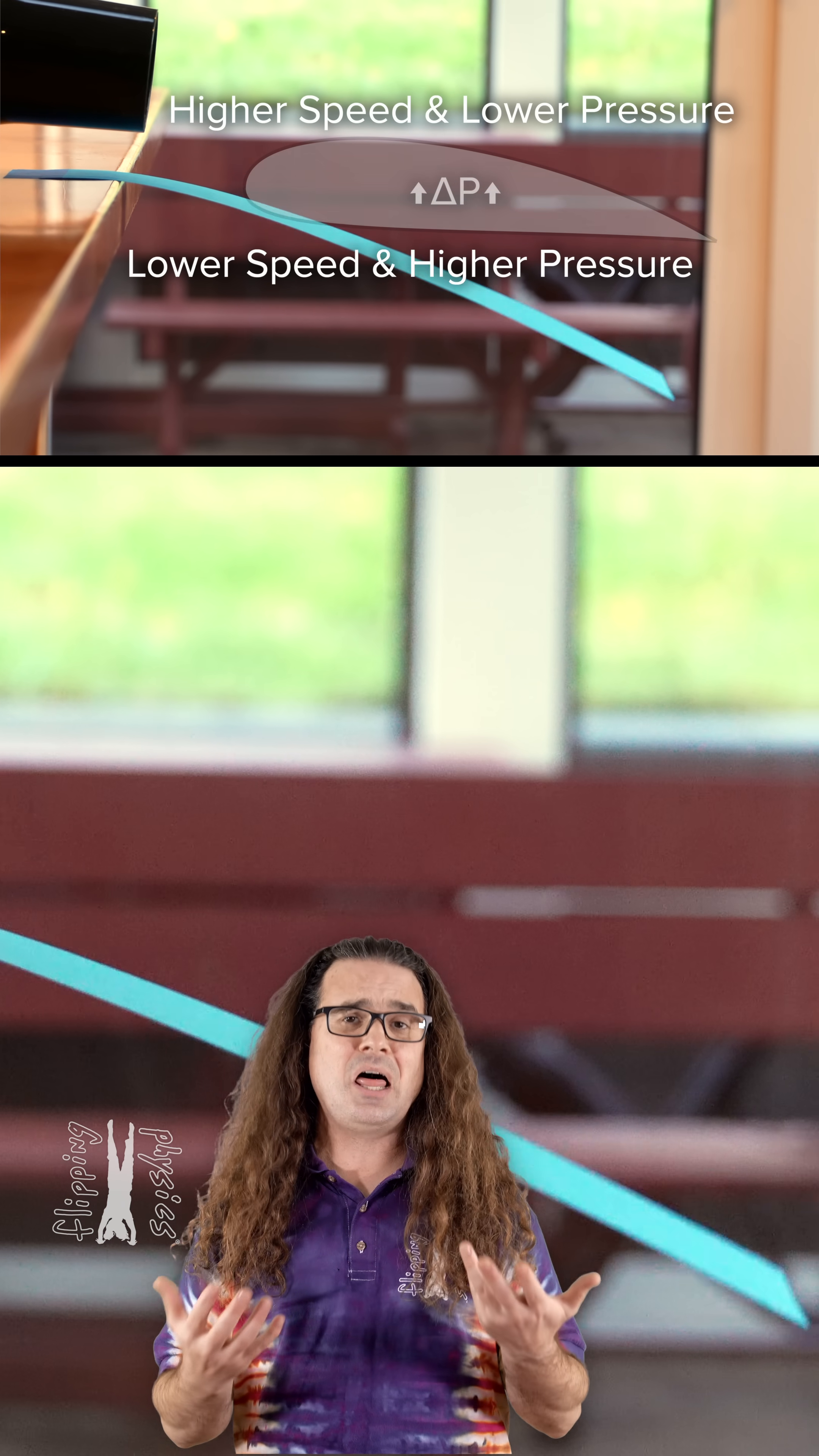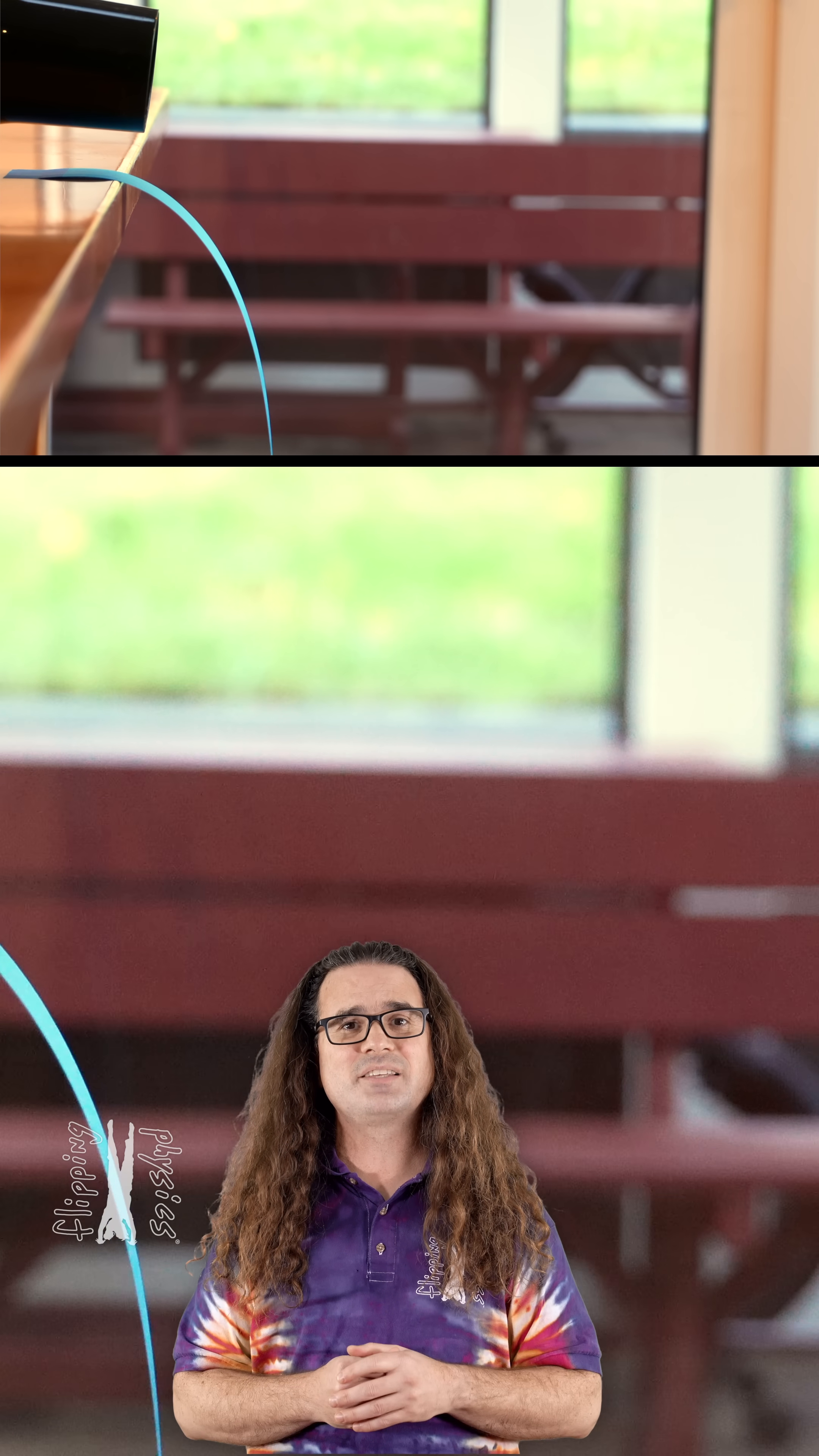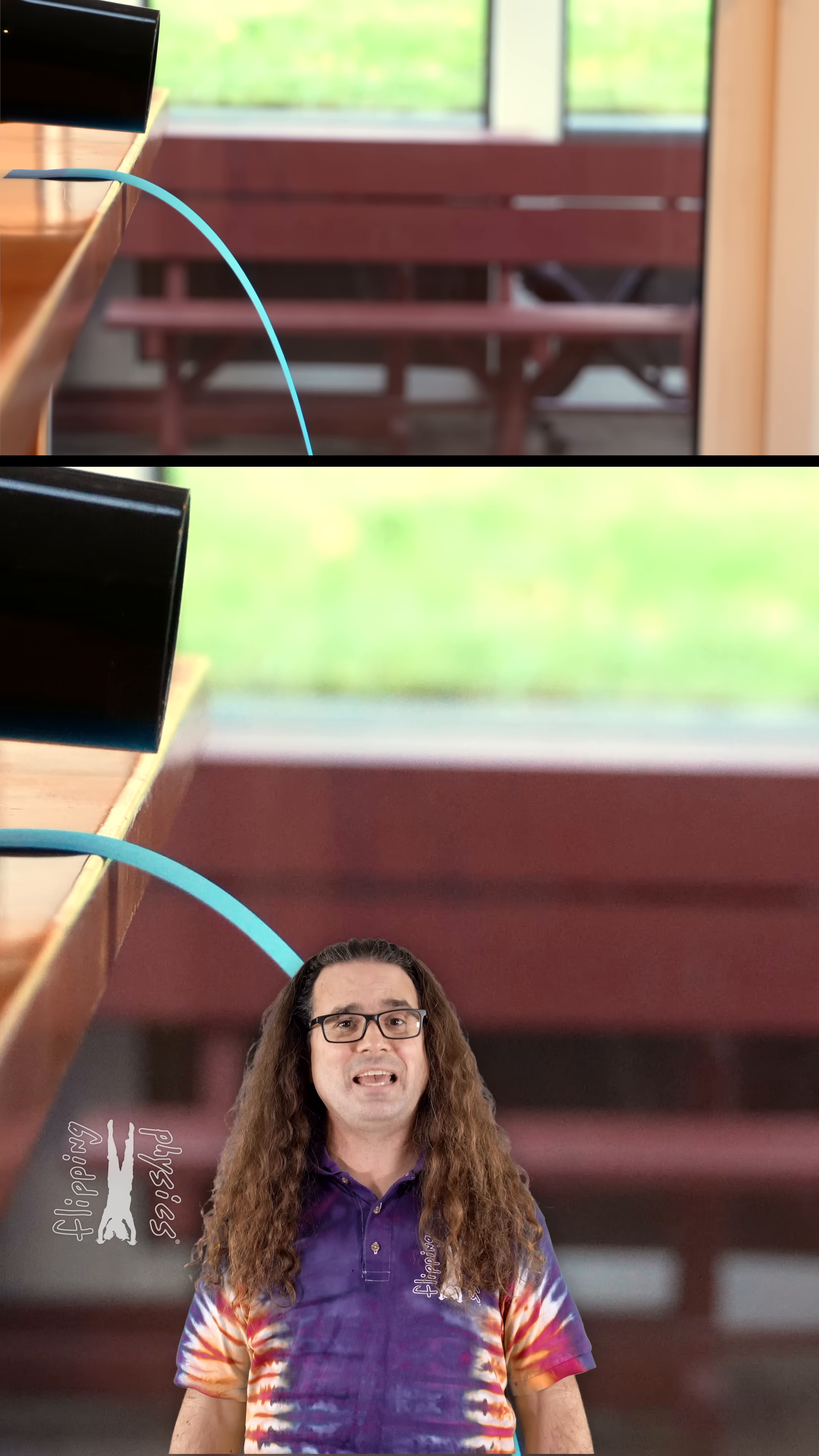There's a lot more which goes into why planes can fly, but Bernoulli's principle certainly helps.